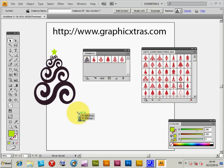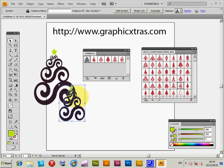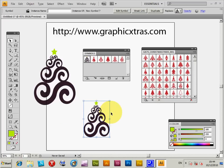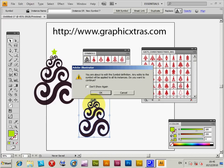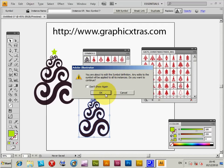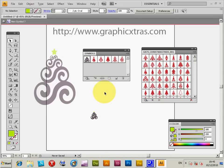Now obviously you could actually duplicate that, but you can also edit it on the actual surface. I'm just going to now just modify here. So I've dragged it from here. I'm just going to double-click here. And you are about to edit the symbol definition. Any edits will be applied to all its instances. Do you want to continue? Yes. Okay. I do.